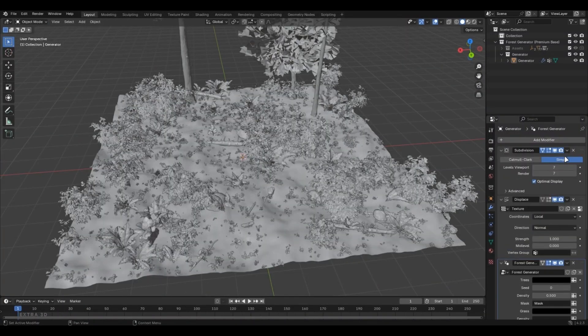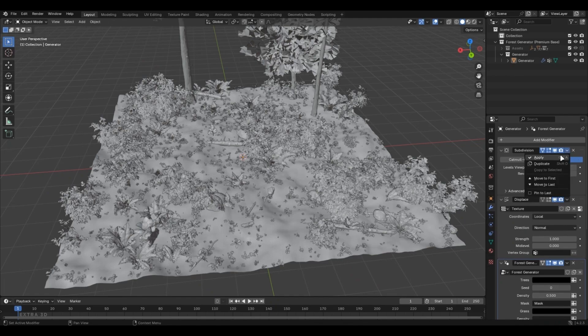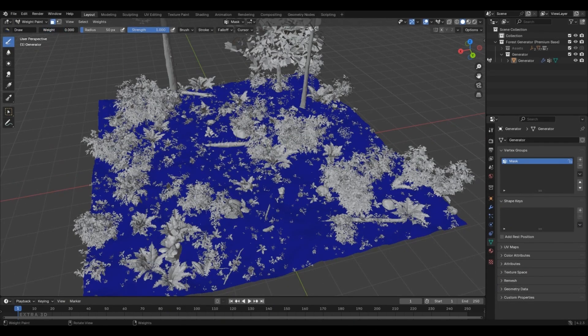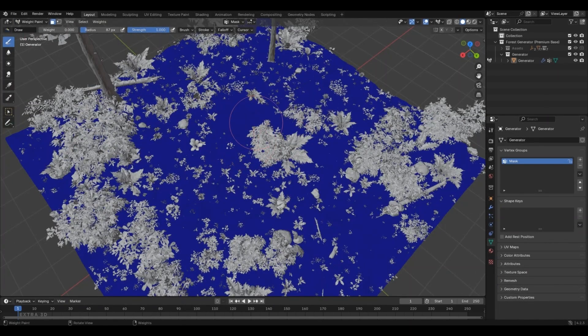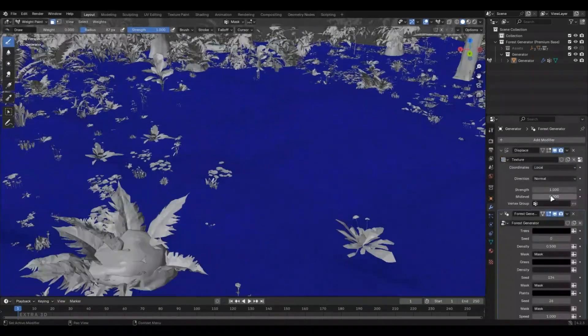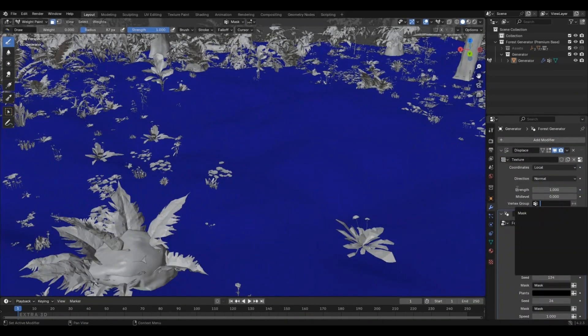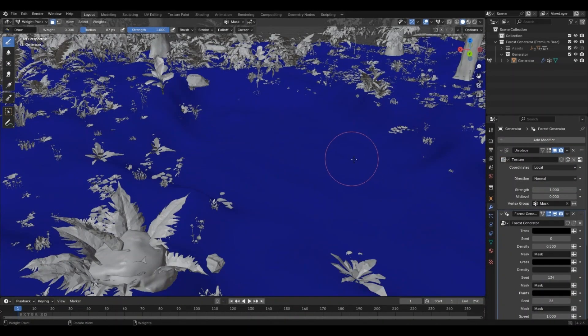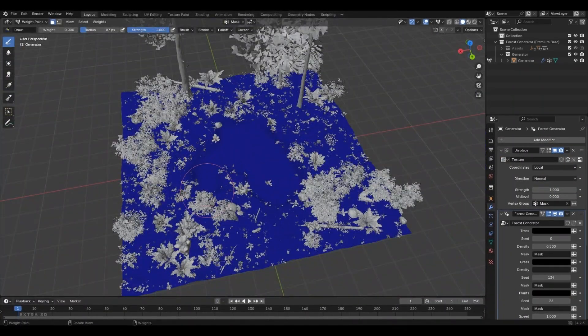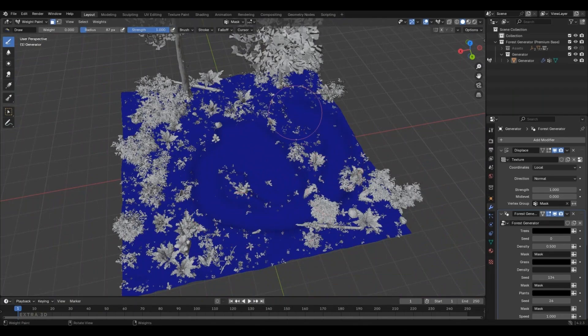Apply the subdivision modifier, switch to Weight Paint Mode, lower the slider value, and start painting. If you want to create something like a river, just select the mask here in the Displace modifier. One new feature, material masking.